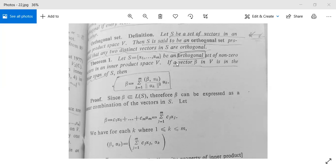After orthogonal set, there is a theorem. Theorem 1. An orthogonal set is defined as follows: Let S be a set of vectors in an inner product space V. Then S is said to be an orthogonal set provided that any two distinct vectors in S are orthogonal.